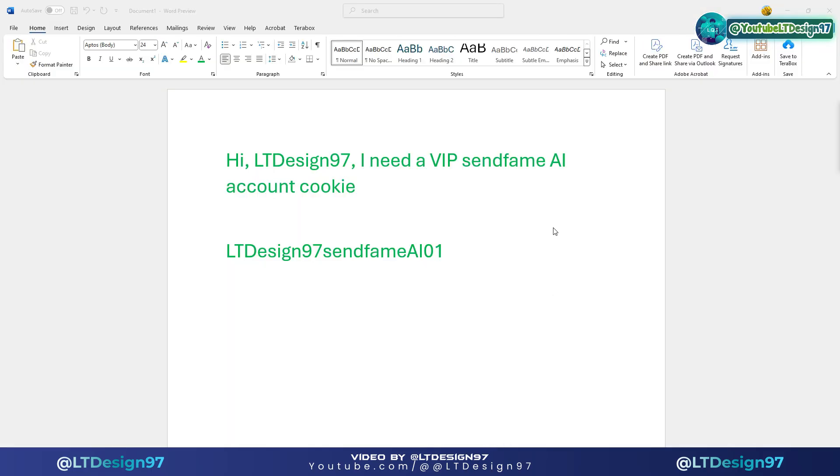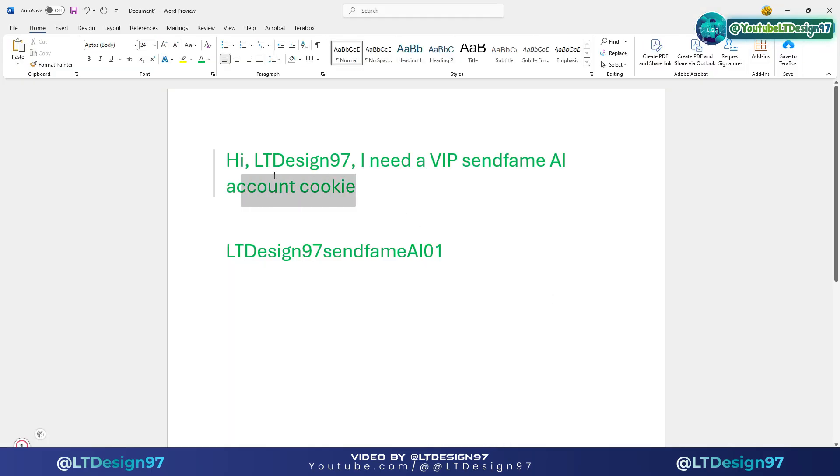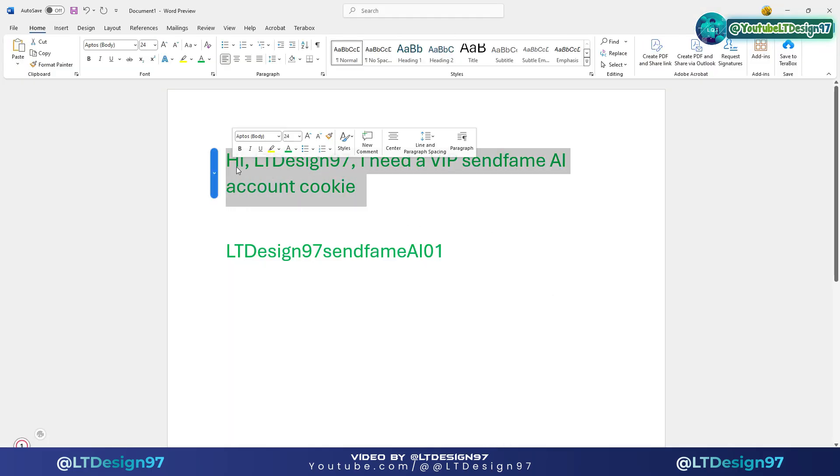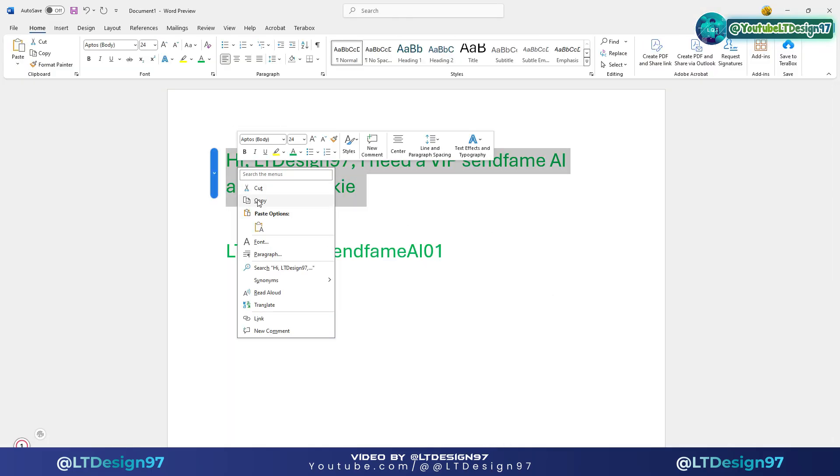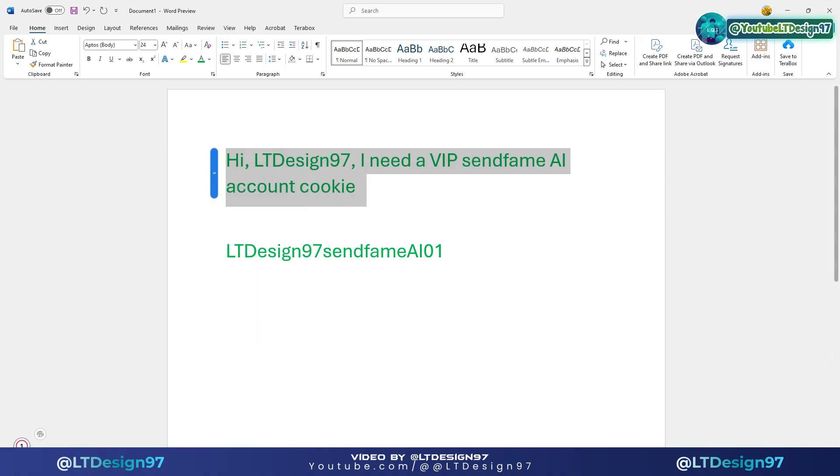Step 1: visit my fanpage called ltdesign97ai, and don't forget to click the follow button to update more new information on this page.